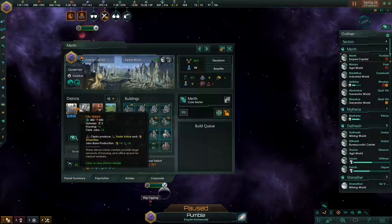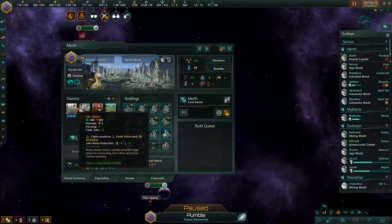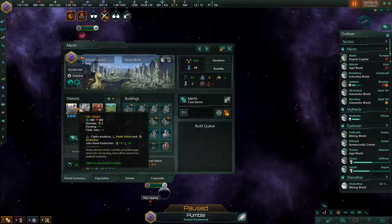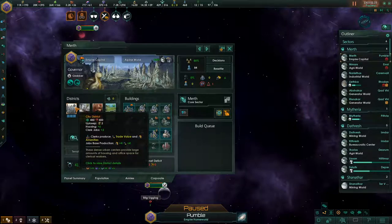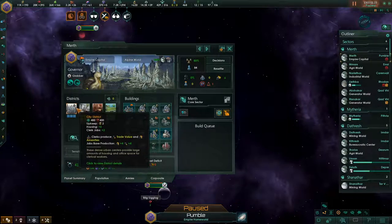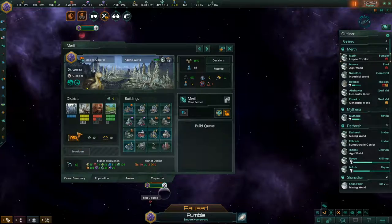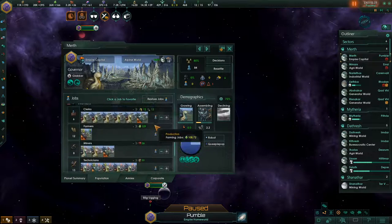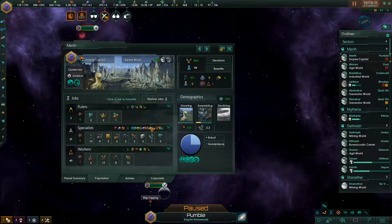For additional housing, you will mostly need city districts. City districts produce a small number of jobs — one clerk job in the base game, upgraded to two through technology — and five housing in base, upgraded to six. So city districts have less jobs than resource districts but produce six housing, which you can use to house additional pops. All jobs in districts are worker-tier jobs — your baseline average citizens.